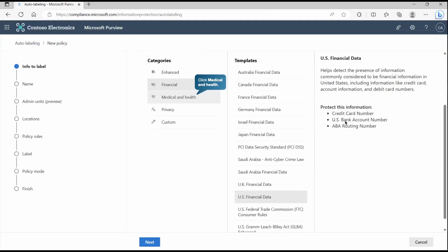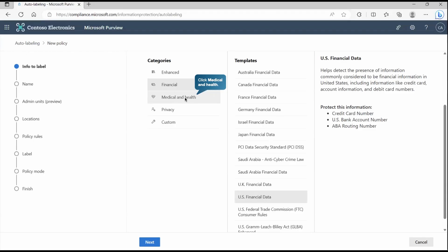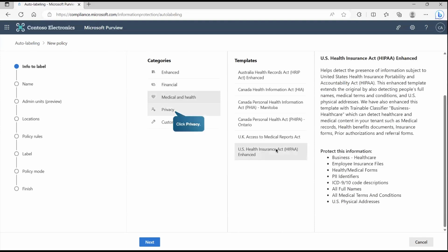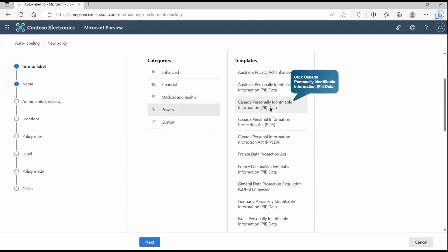If it detects any credit card number in US format or US bank account number or the routing number, all this can be detected and this labeling policy will get applied onto it. Similarly, we have medical and health and there you can find all these detections. If it detects, again, apply the policy.